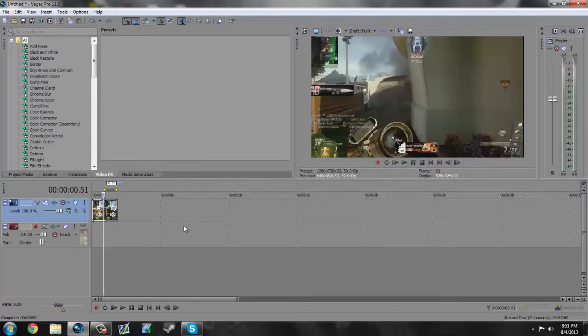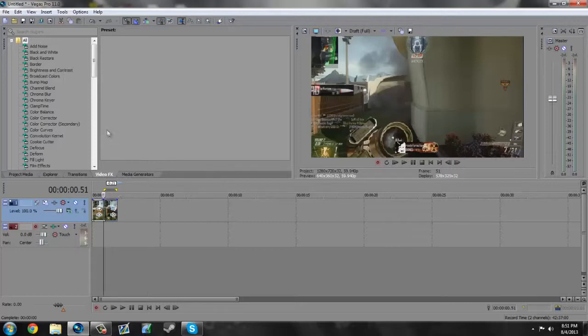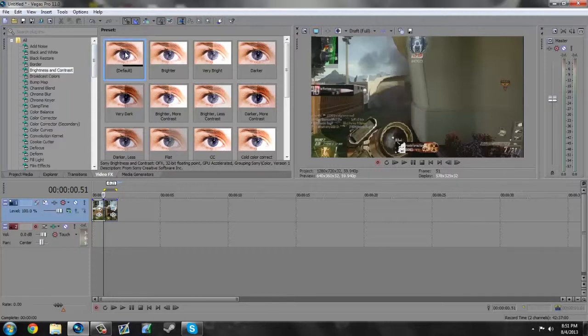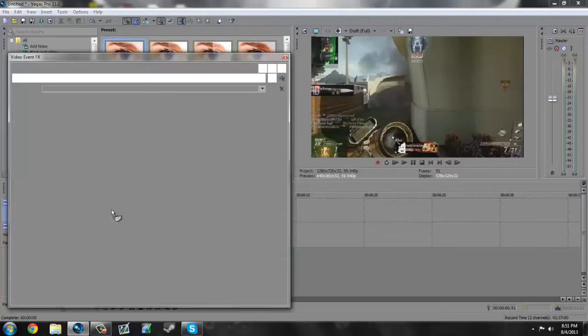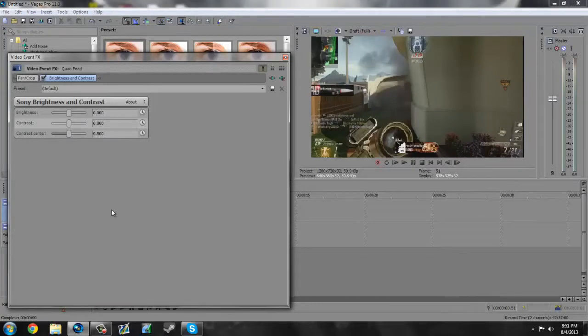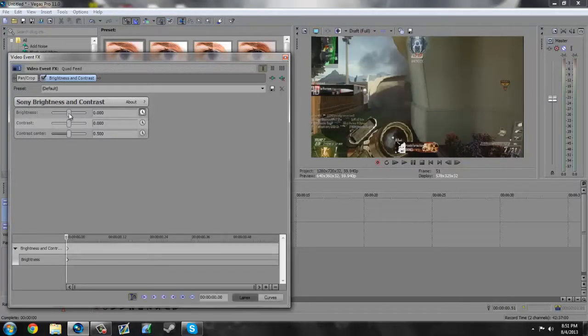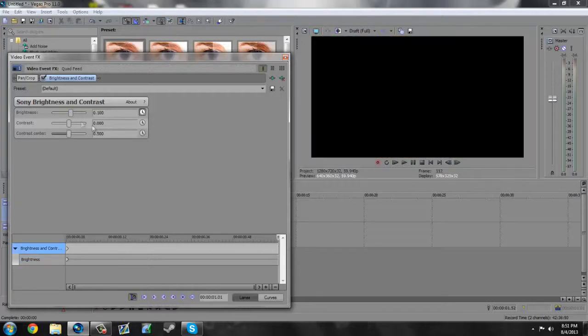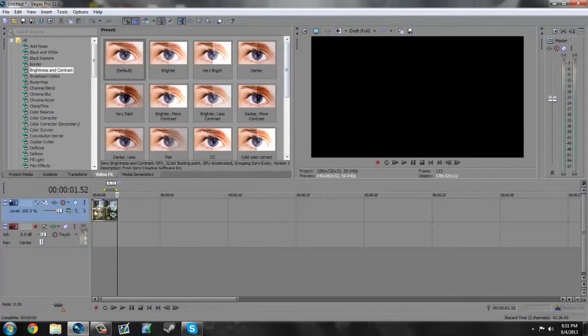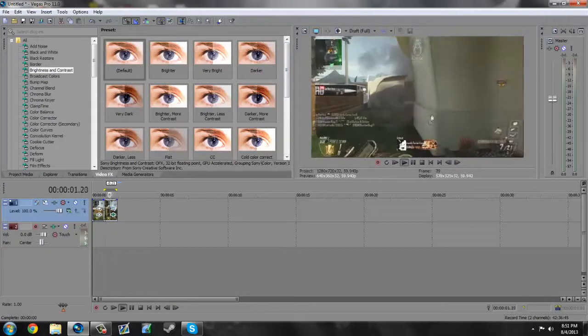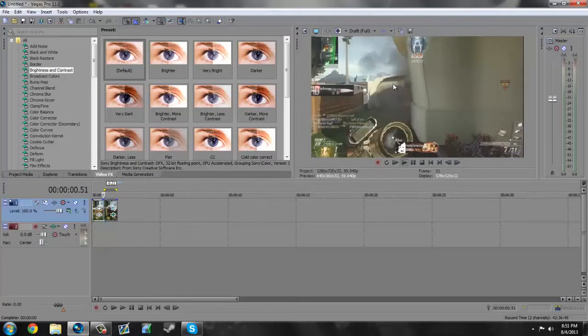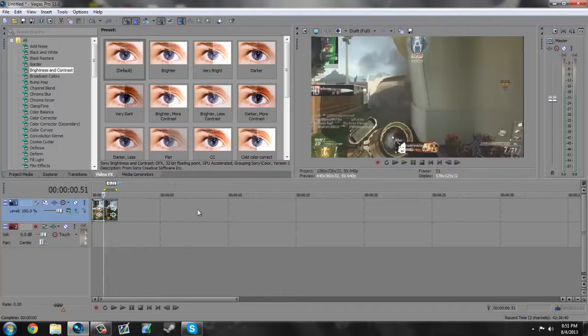So the next thing we need to do, we're going to start with the basic effects such as brightness and contrast. Go into your video effects tab and find the brightness and contrast preset, go to default, and drag it onto your video. Then we're going to click animate. We're going to set the brightness to 0.100, then we're going to go to the end of our video track and we're going to set it back to the default at zero. This makes the brightness come on at first, but then it fades back into the normal video.